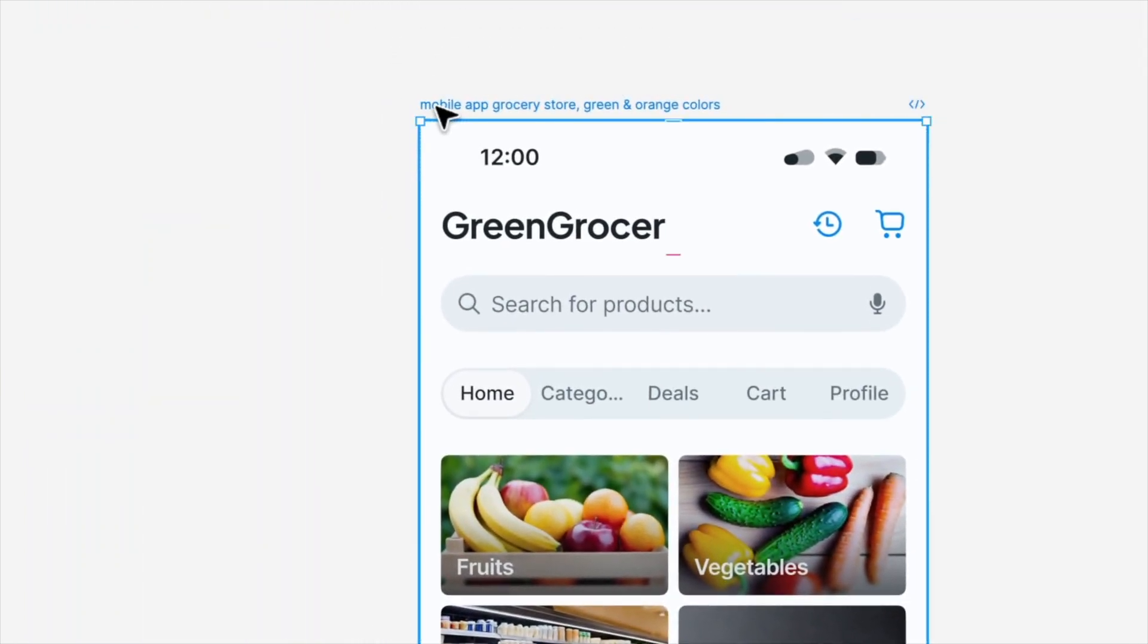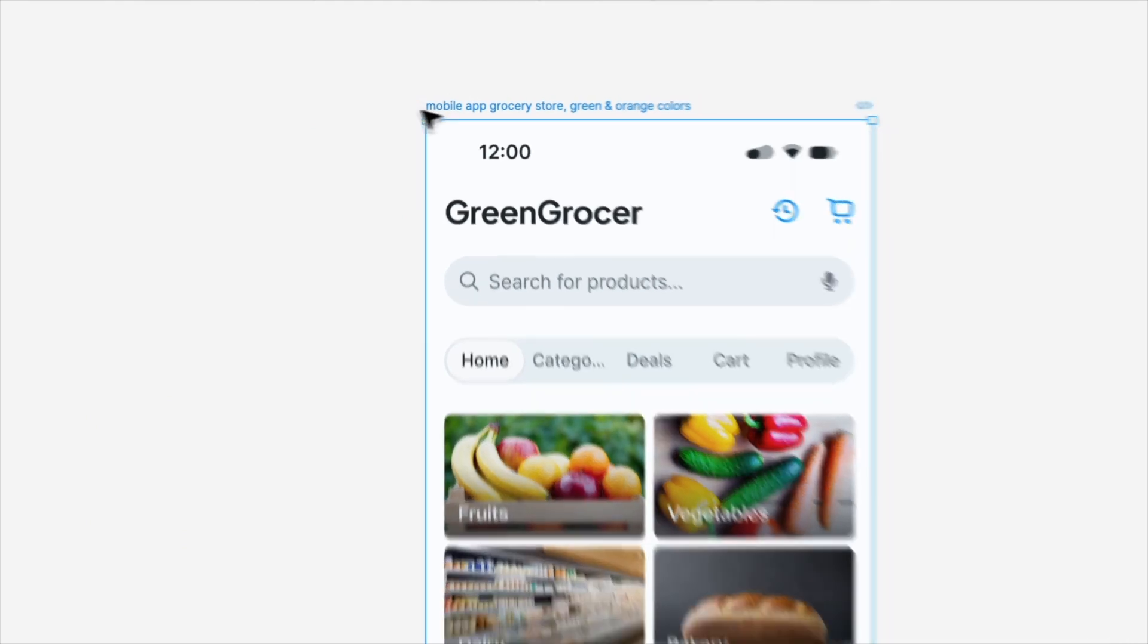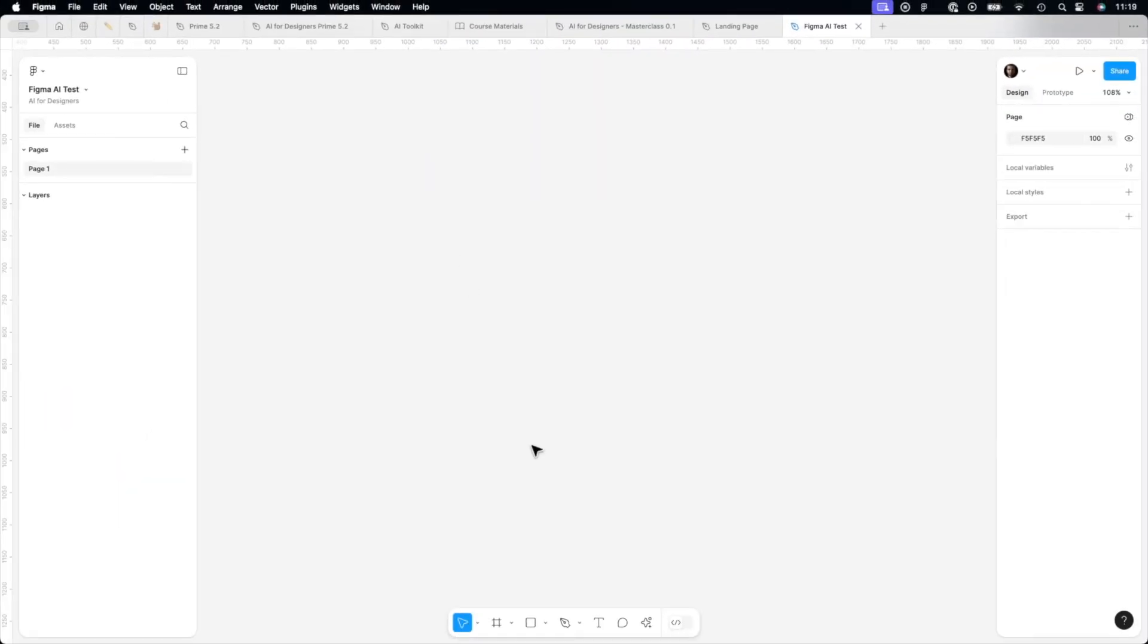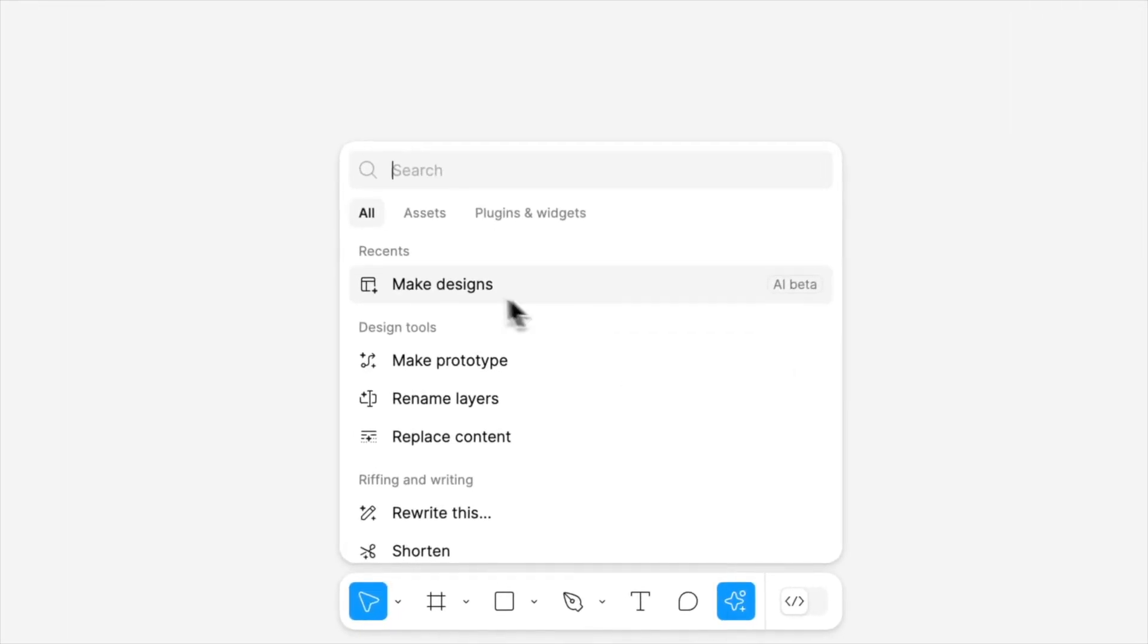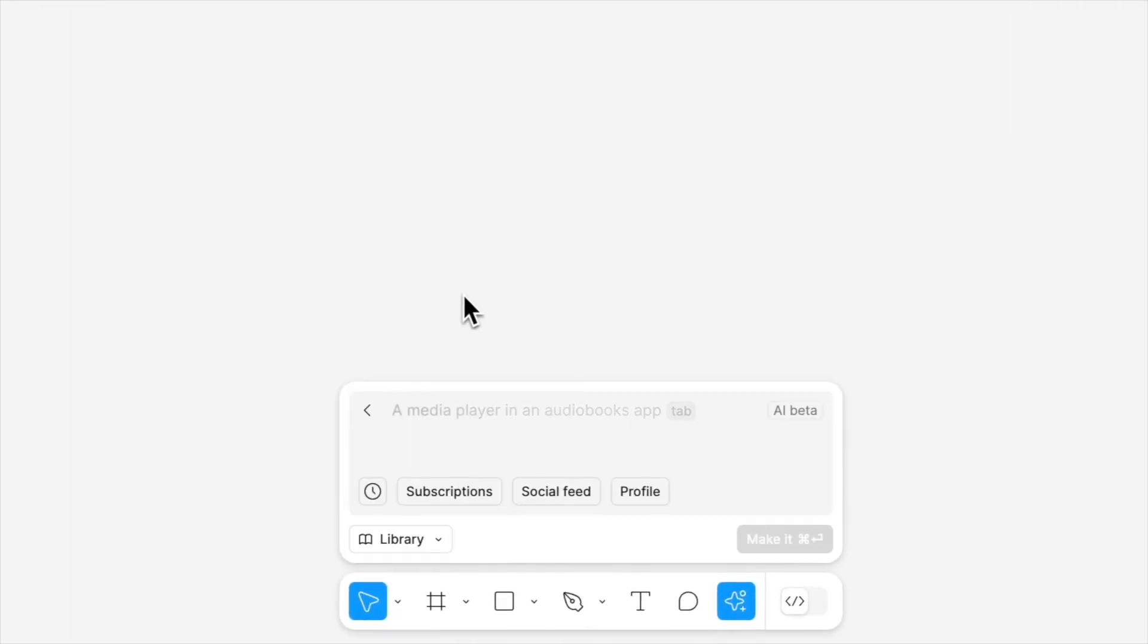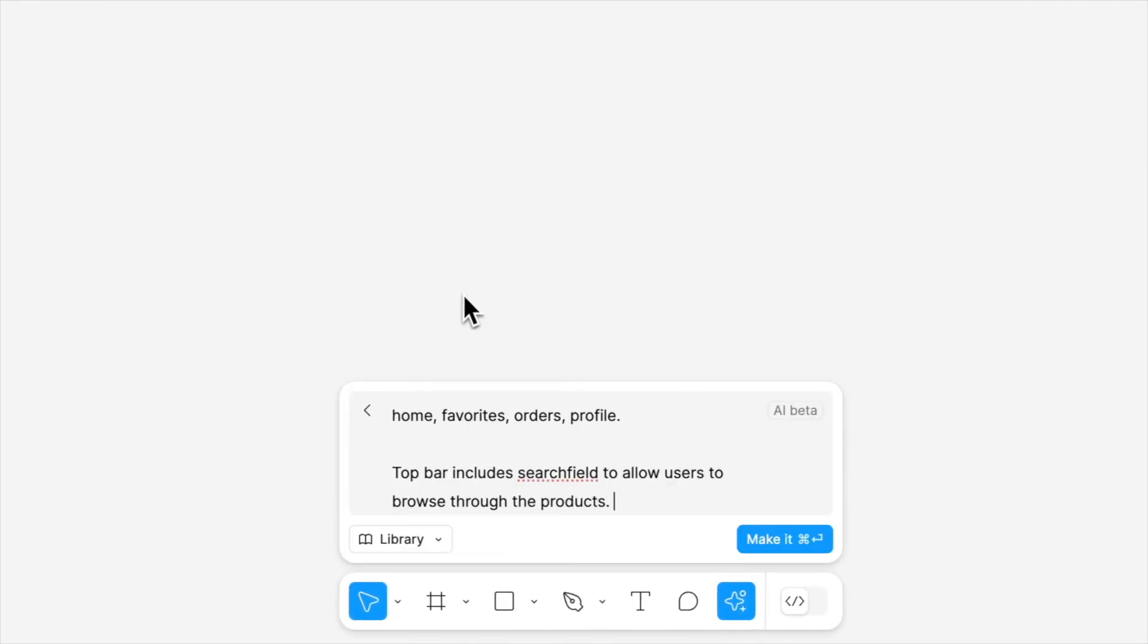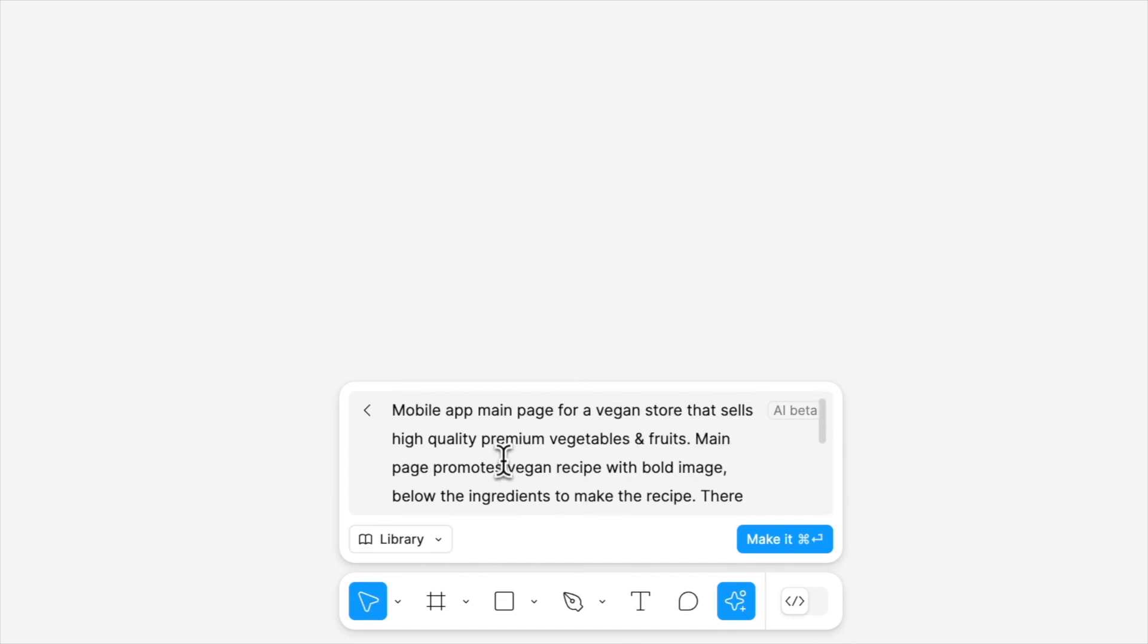But that was really simple prompt. As you can see here, a few words. Let's check if Figma is able to do something nice and follow more complex requirements. To do that, I prepared a prompt that includes far more details. Let's go through it briefly.